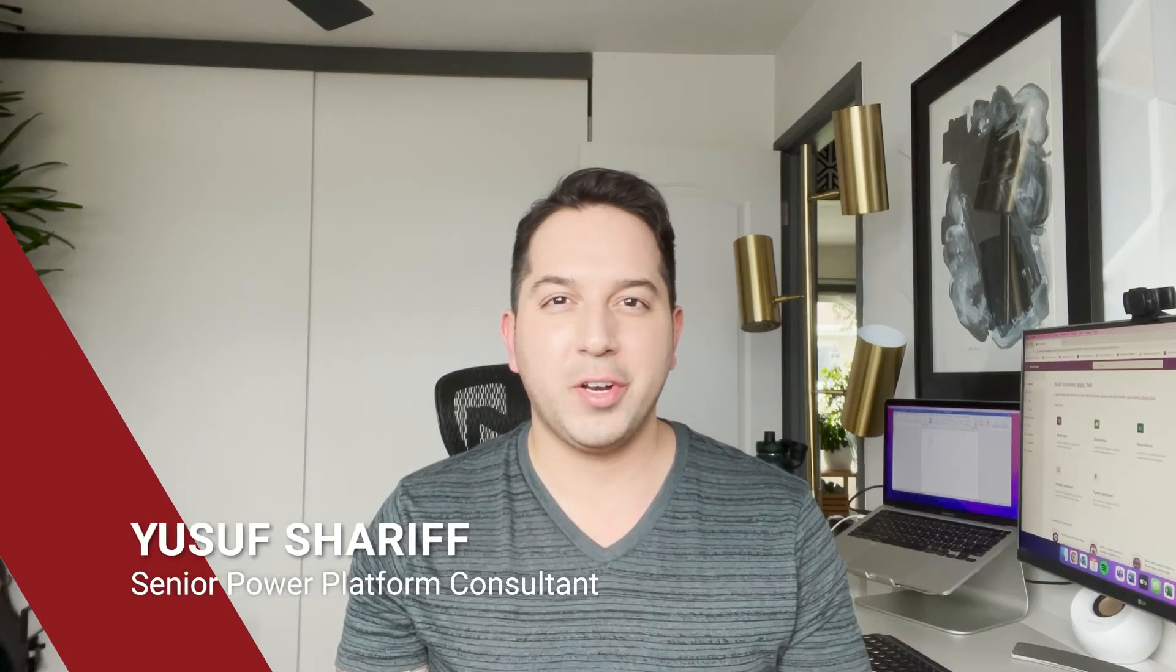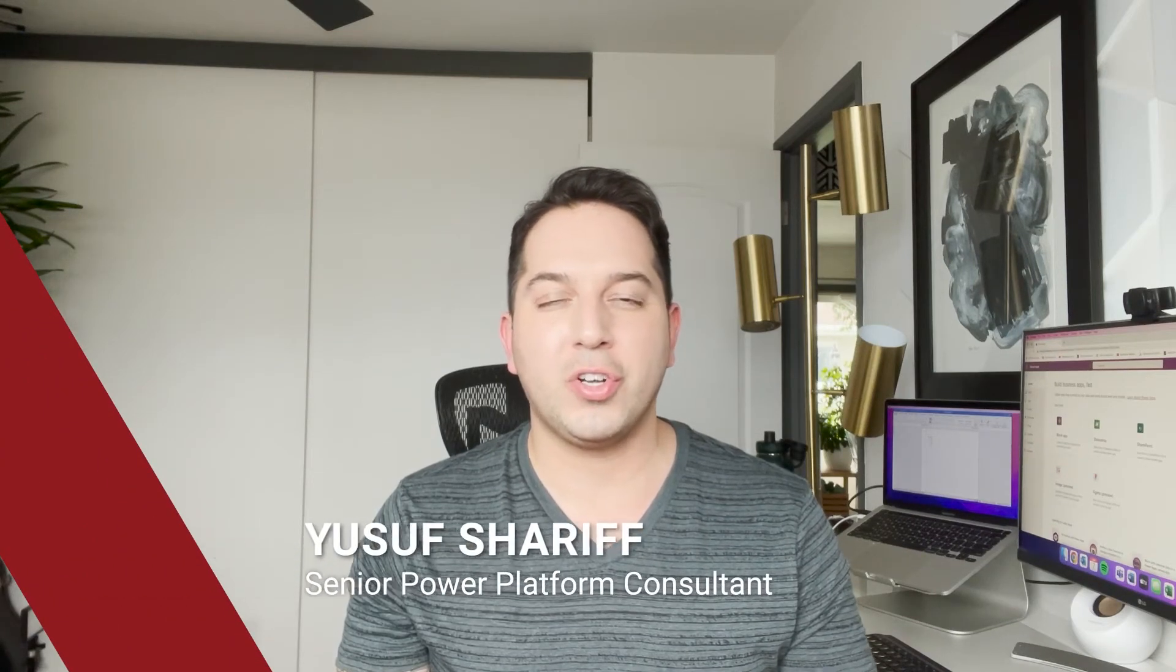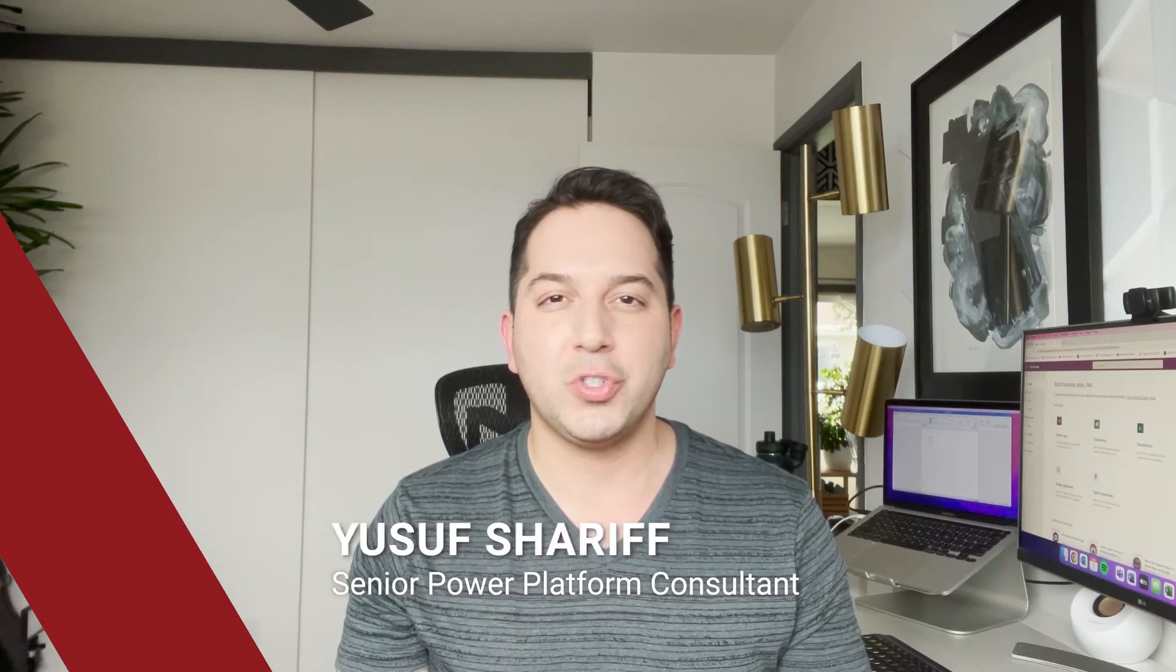Hey guys, Yousef here with Red Cloud Consulting's Business Solutions and Intelligence team. In today's video, I'm going to show you five easy tips to improve the UI design of your Power Apps.